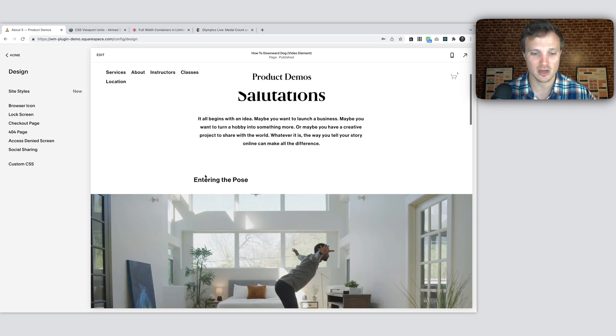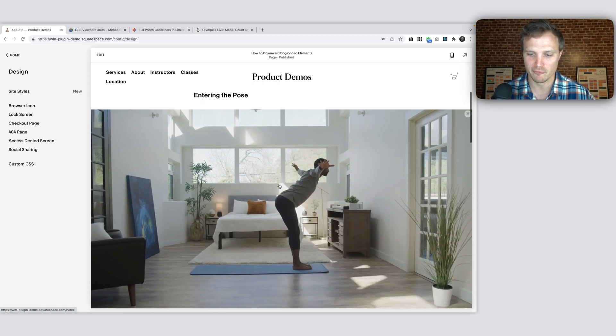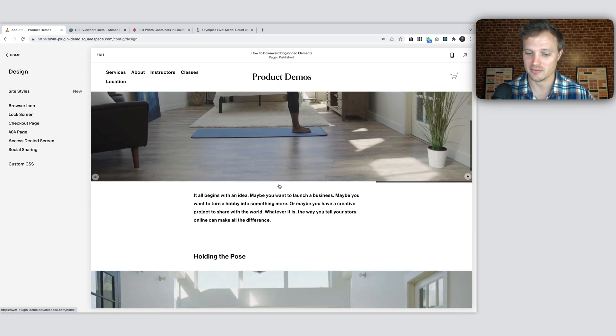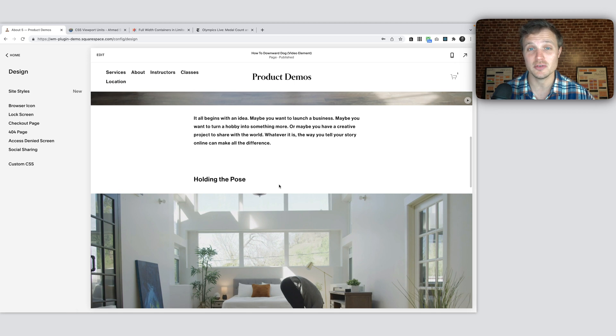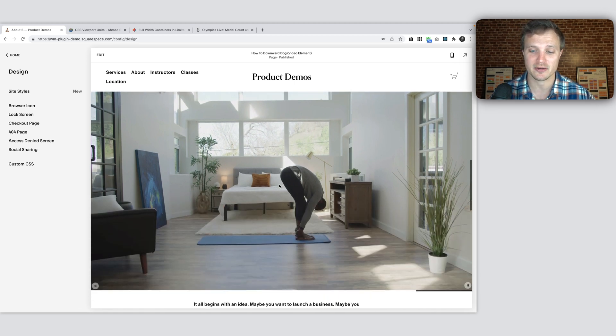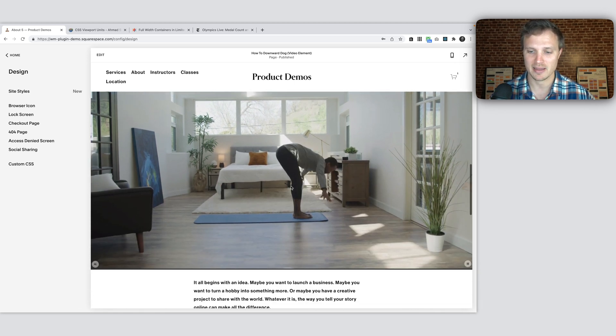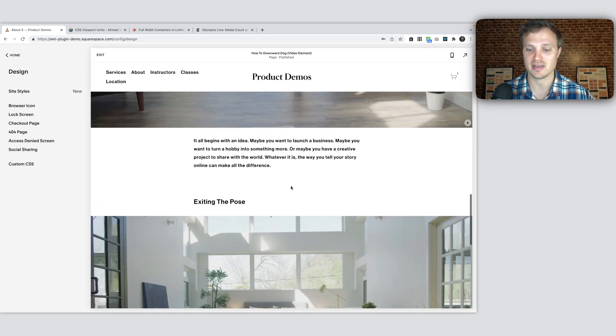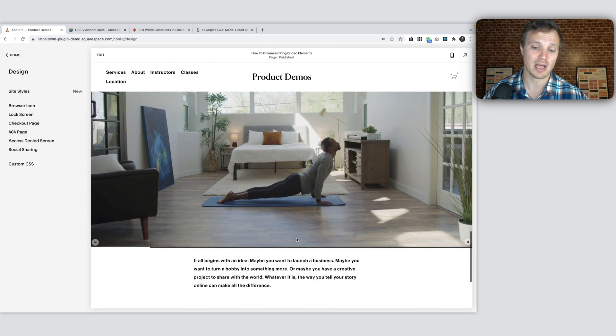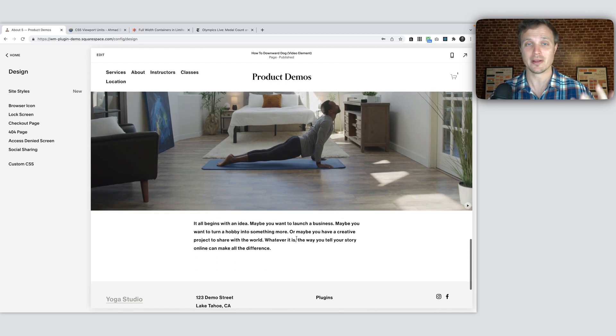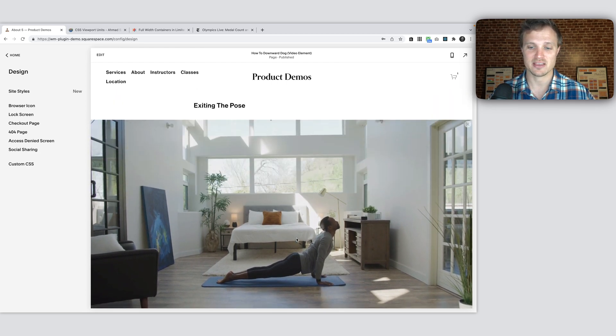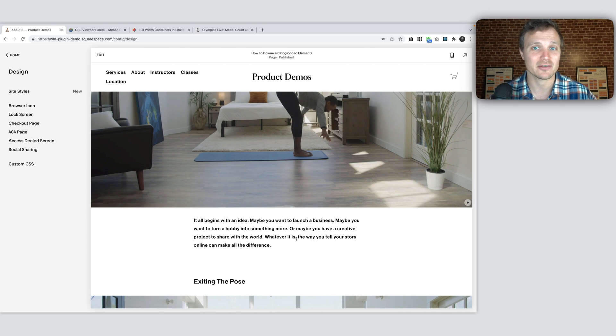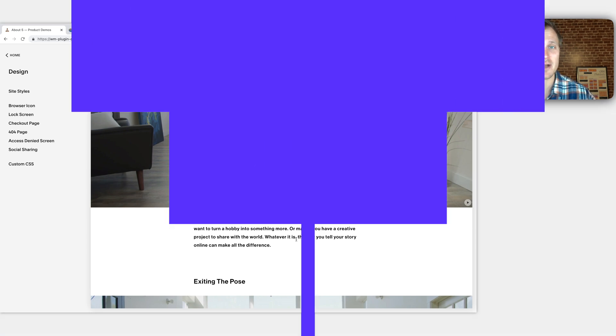So today we're going to be talking about how do we make these sort of full width video elements. You could use an image block here instead. I'm using my custom video plugin, but you could also use a video block or an image block or any type of element that you want in here. So let's jump into how this code works right now.